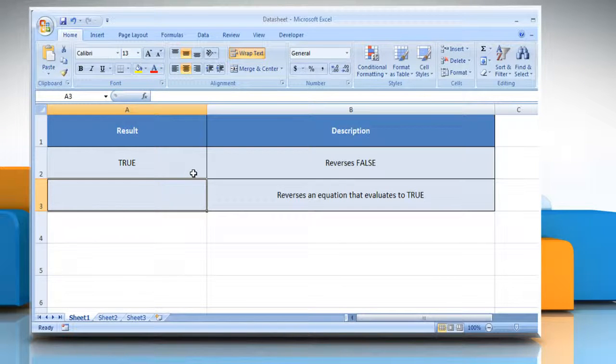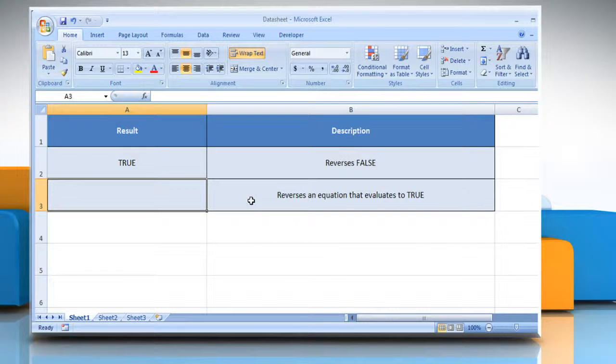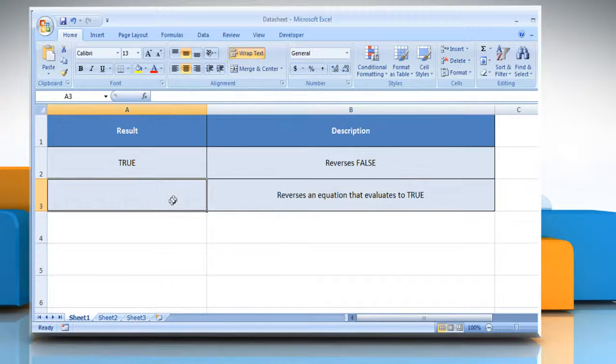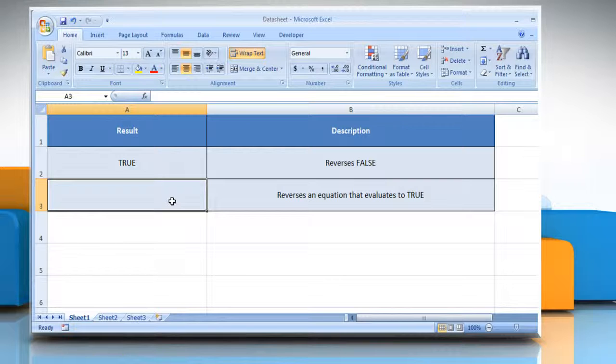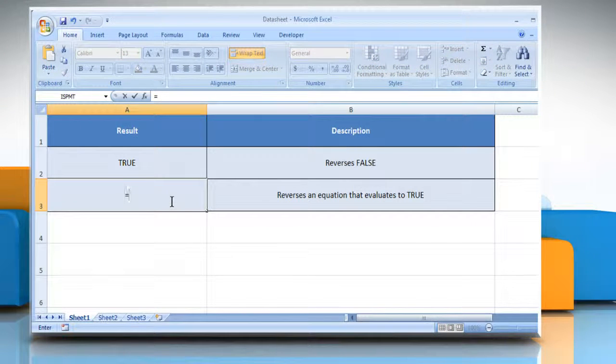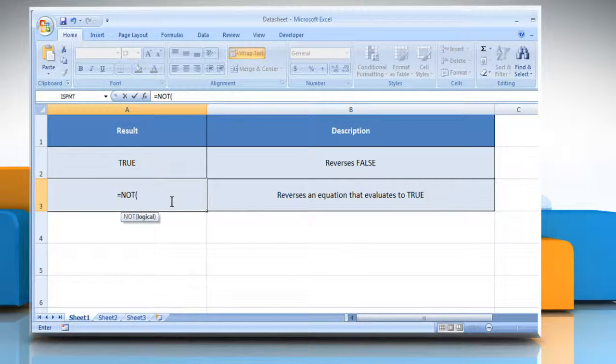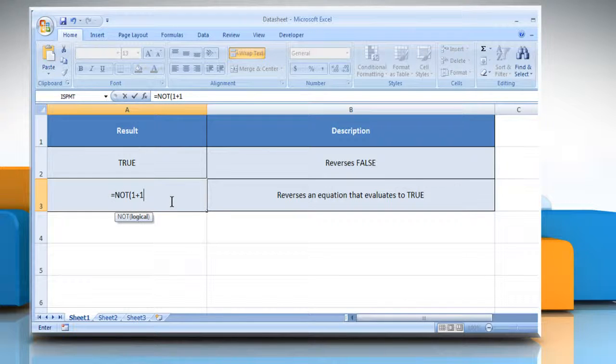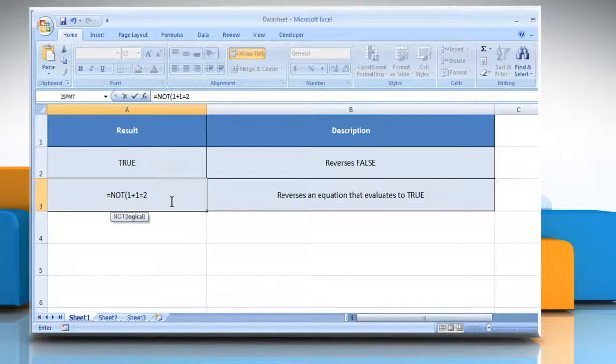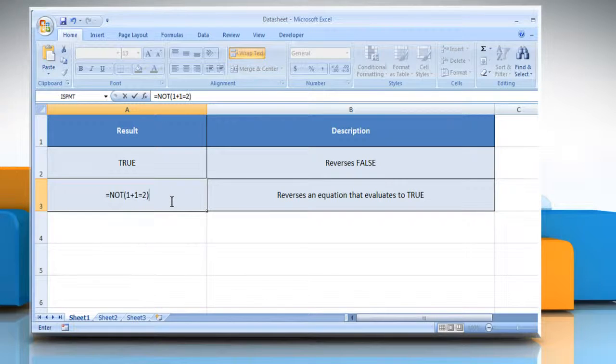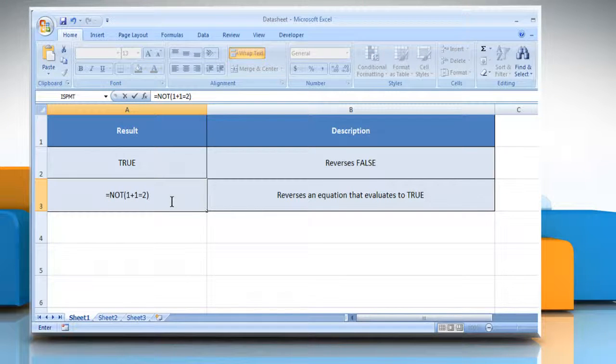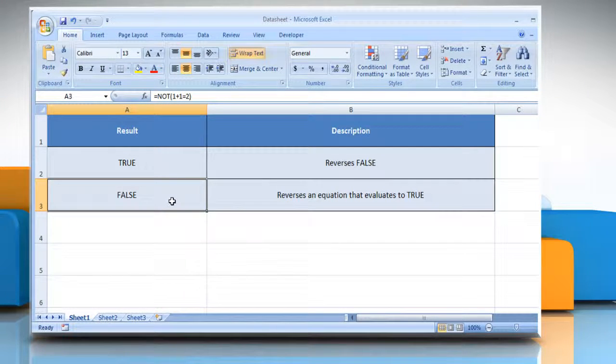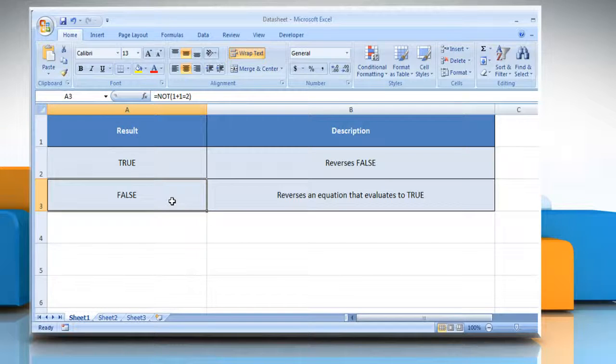In the second example, select the cell where you want to get the function's result. Type equals NOT open parenthesis, 1 plus 1 equals 2 as a value or expression that can be evaluated to TRUE or FALSE, close parenthesis, and then press the ENTER key. As the logical is TRUE, the NOT function returns FALSE here. Hope this was easy to follow.